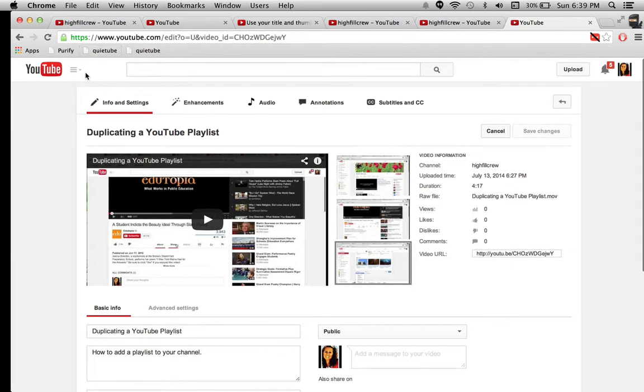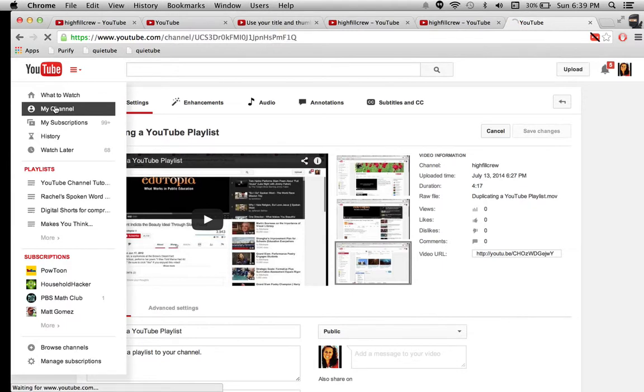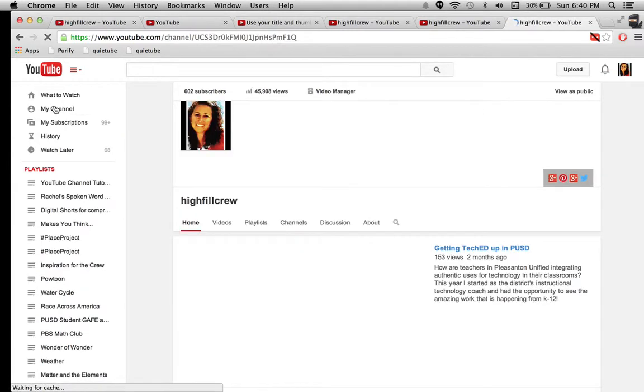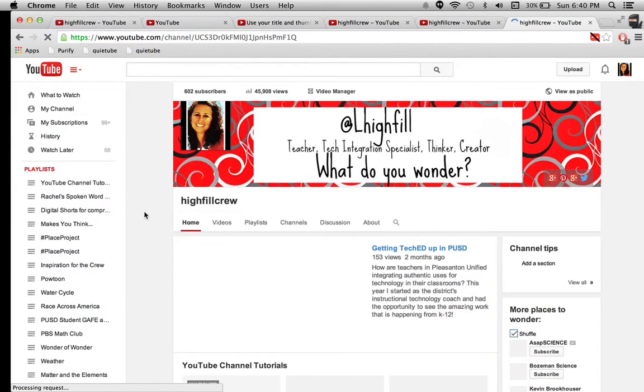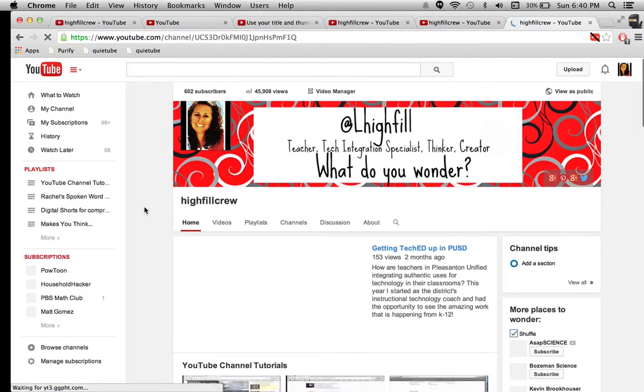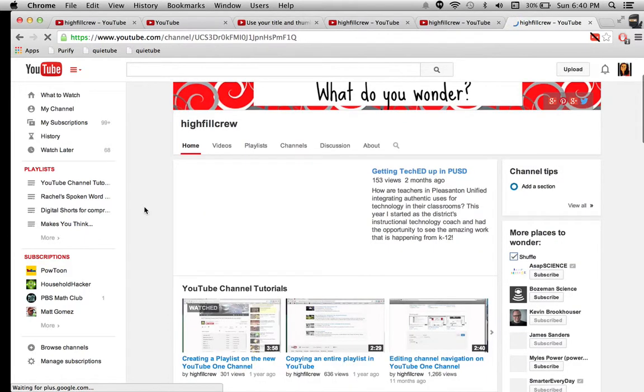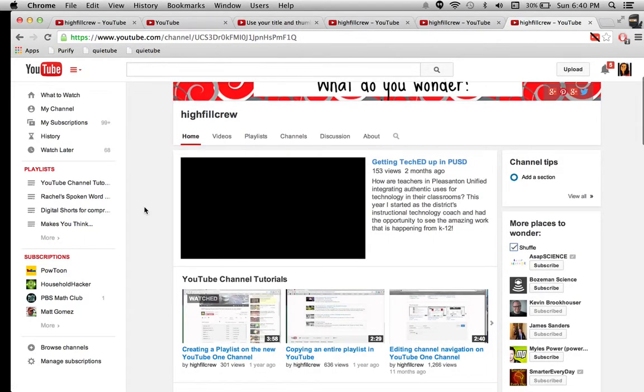Alright, so I'm all set. I can go back to my channel now. And I have this playlist already set at the top of my channel, because I really want people, anyone who comes to my channel, I want you to be able to find YouTube channel tutorials really easily. So it's at the very top. And let's see if we can see them on there.